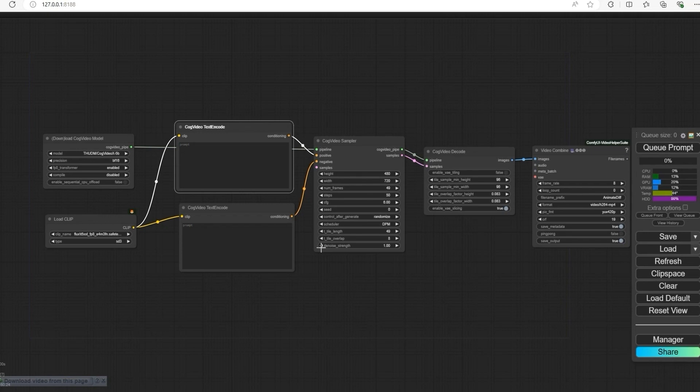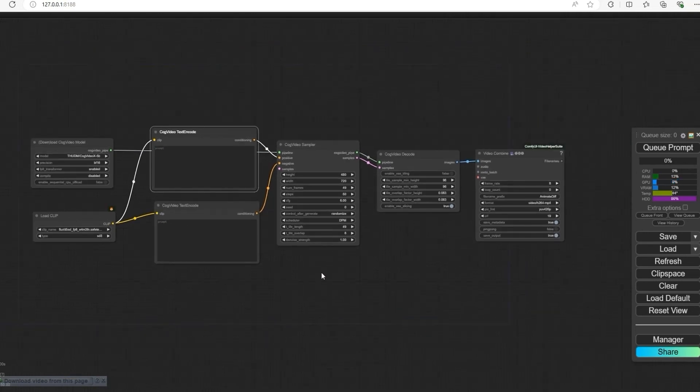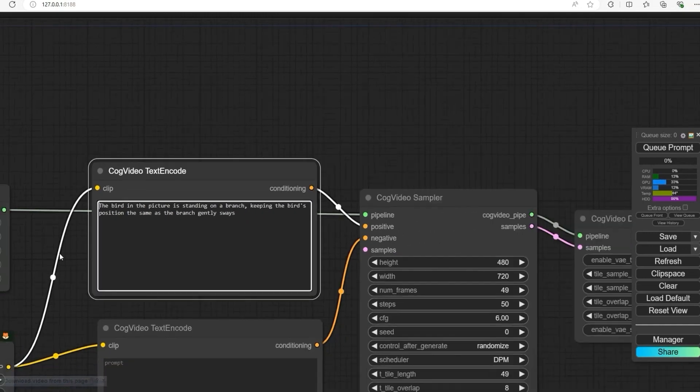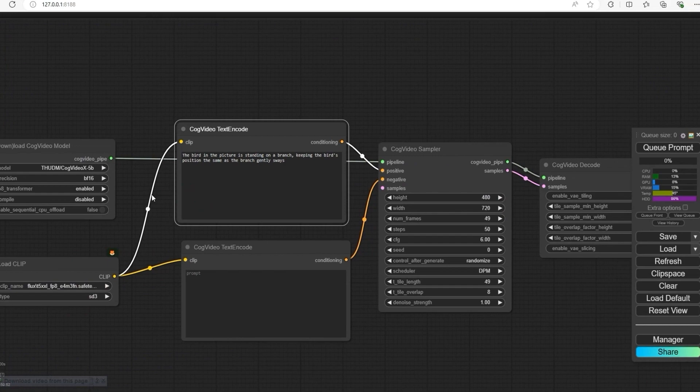Let's create text to video. I'm using this prompt: a bird in a picture is standing on a branch, keeping the bird position the same. So let's run it.